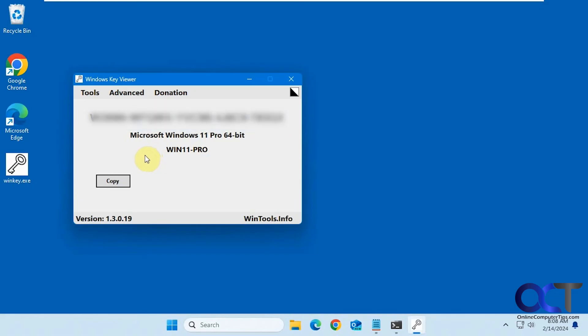And that's pretty much all there is to it. So a short video for you today, but this is a very helpful little tool in case you need to find your key. So I'll put a link in the description where you could download Windows Key Viewer and then you could find your keys.